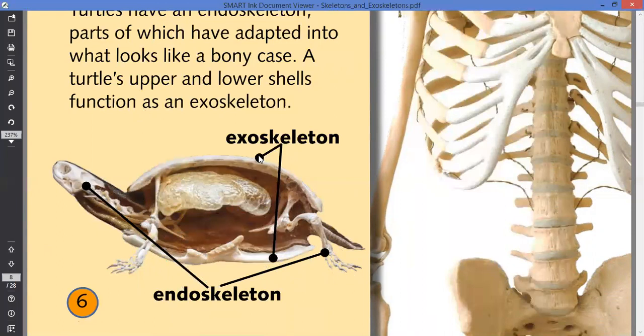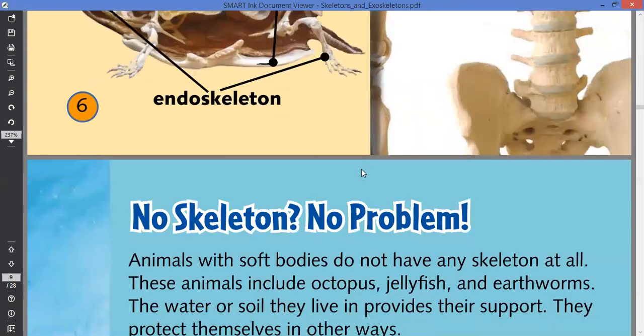But this — the shell parts — perform the function of an exoskeleton. So the turtle has both.